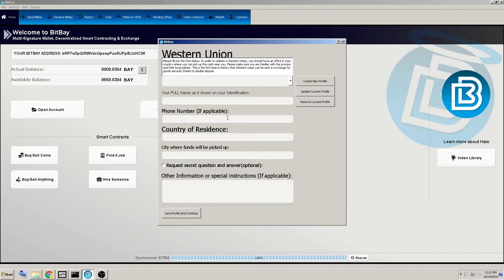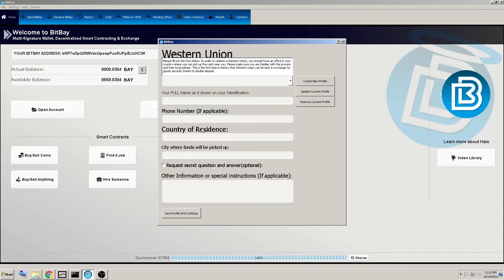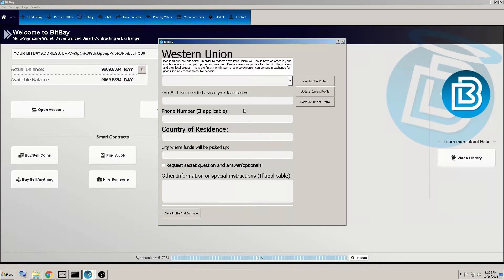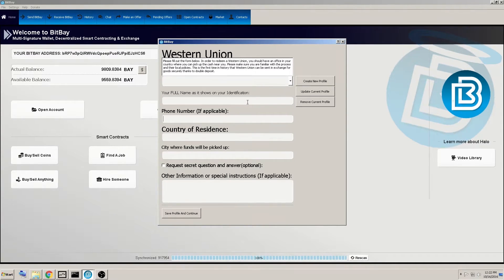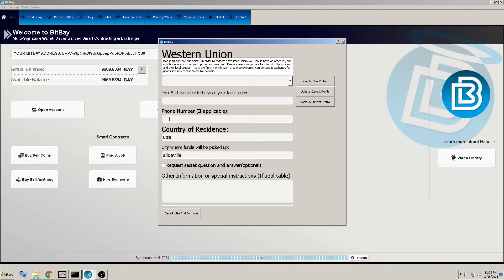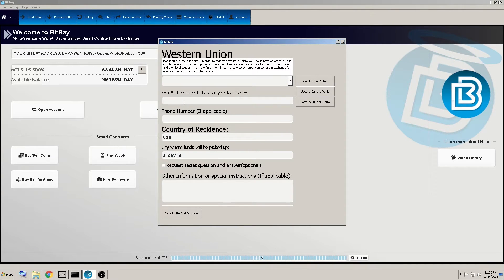And remember, I only had Western union clicked as a payment option. So like I said, now it's giving you the template to fill out. So this potential buyer can send you the money via Western union. So you'd simply fill this out and the client has the ability to save all this information. So you only have to do it once.